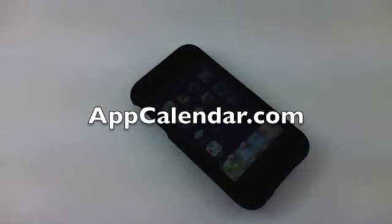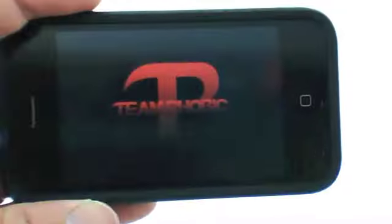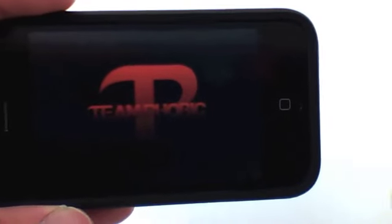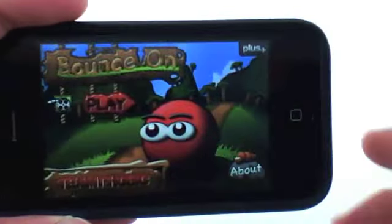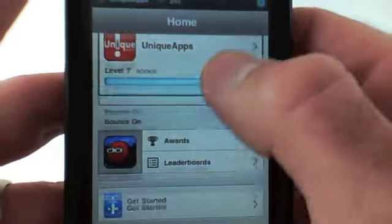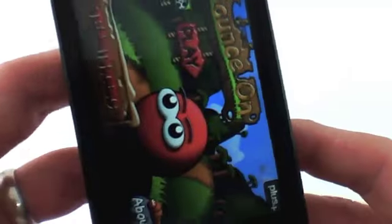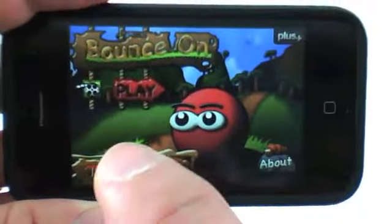Hey, this is Ryan with AppCalendar.com and I've got the January 14th iPhone application review for the App Calendar. The iPhone application review is a game called Bounce On. You can tell obviously that it's built on the Plus Plus network. The Plus Plus network is basically, for those of you that don't know, a social network built around games on the iPhone. I can access the Plus Plus network here. I'm not going to go into detail about that — I'm actually just going to get straight into the gameplay.